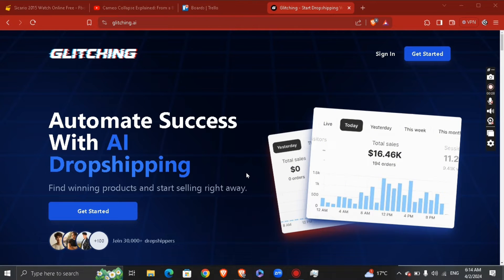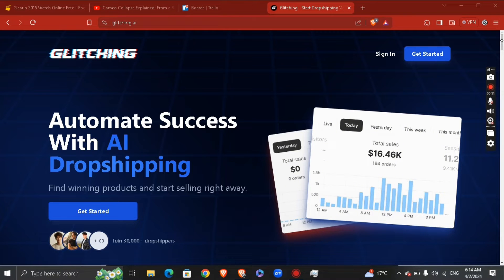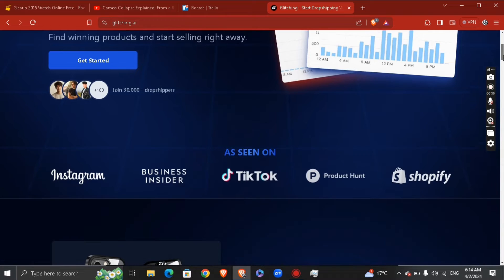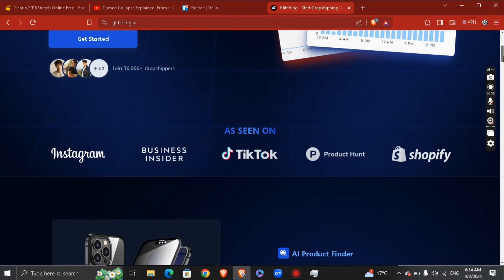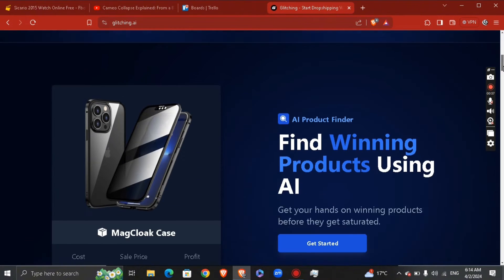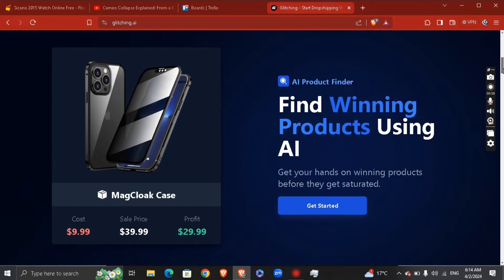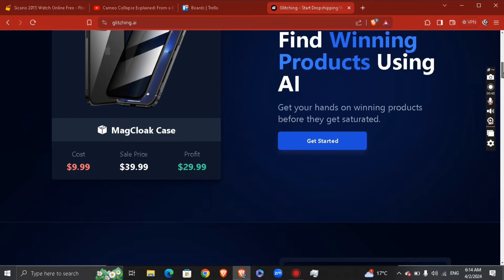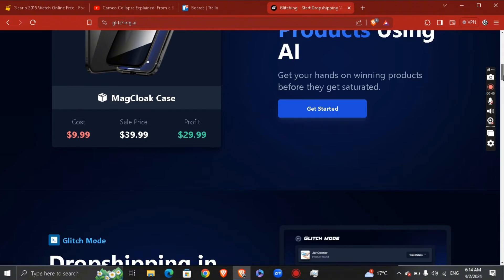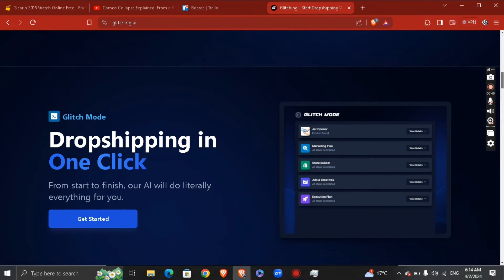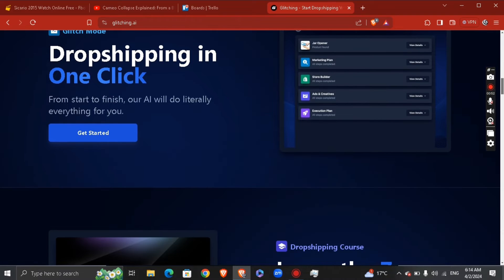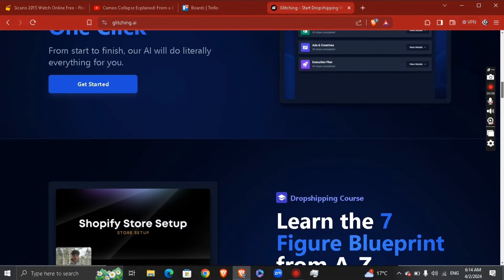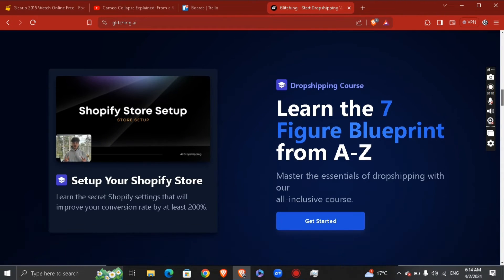Step one, discovering a winning product with Glitching AI product finder. The first step in dropshipping is identifying products that will have high demand and low competition. Glitching AI product finder simplifies this process by searching the market and uncovering hidden gems that your customers are likely to be interested in. With the help of Glitching's advanced AI algorithms, you can discover popular trending products with excellent sales potential.